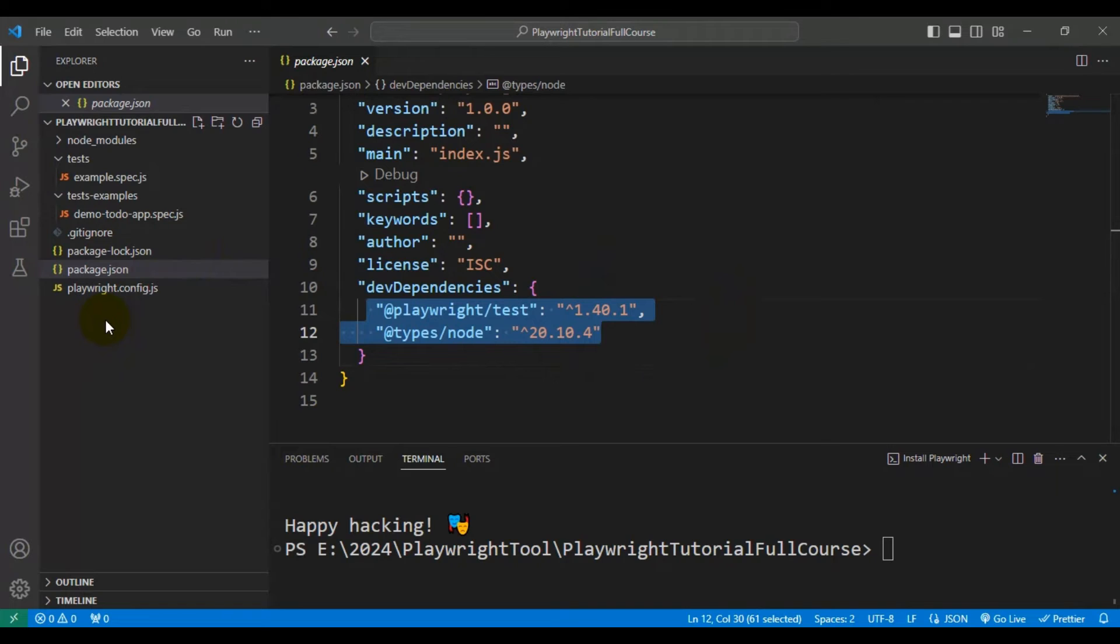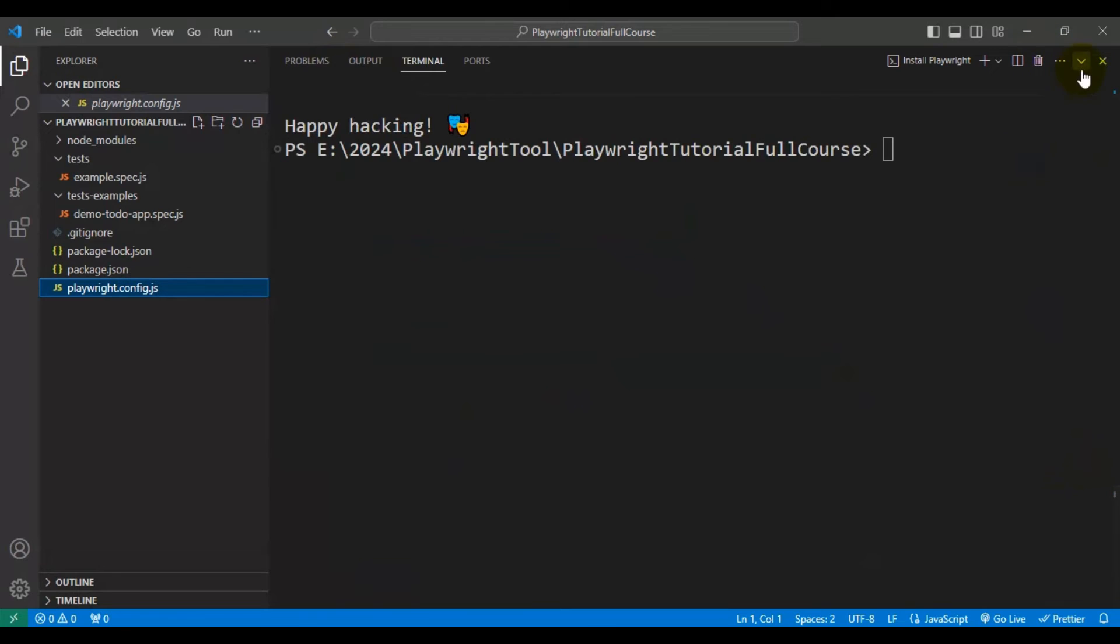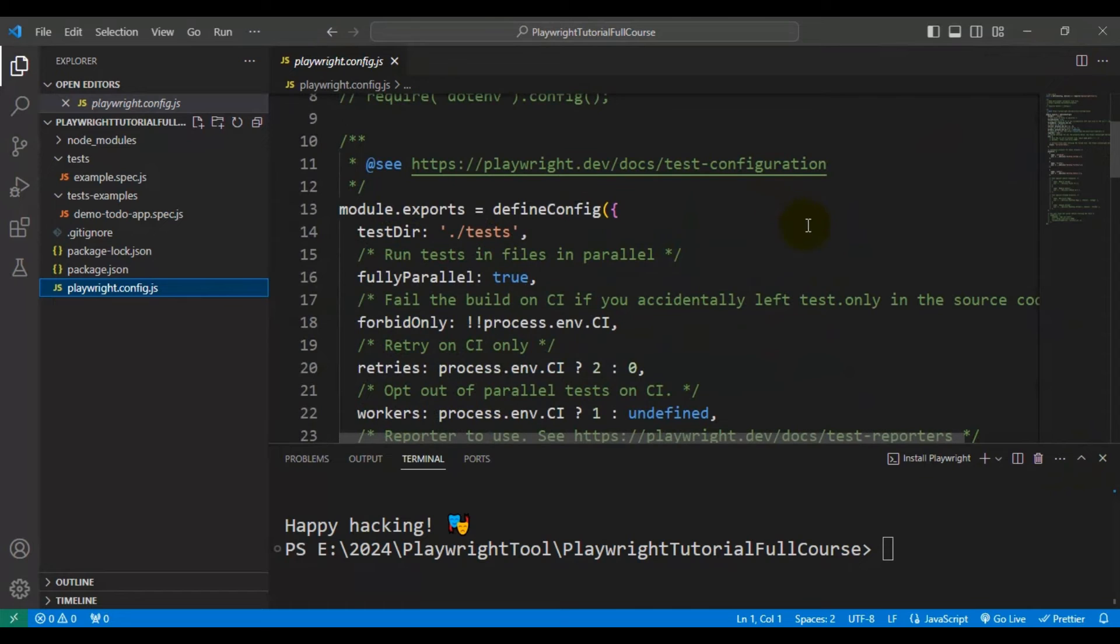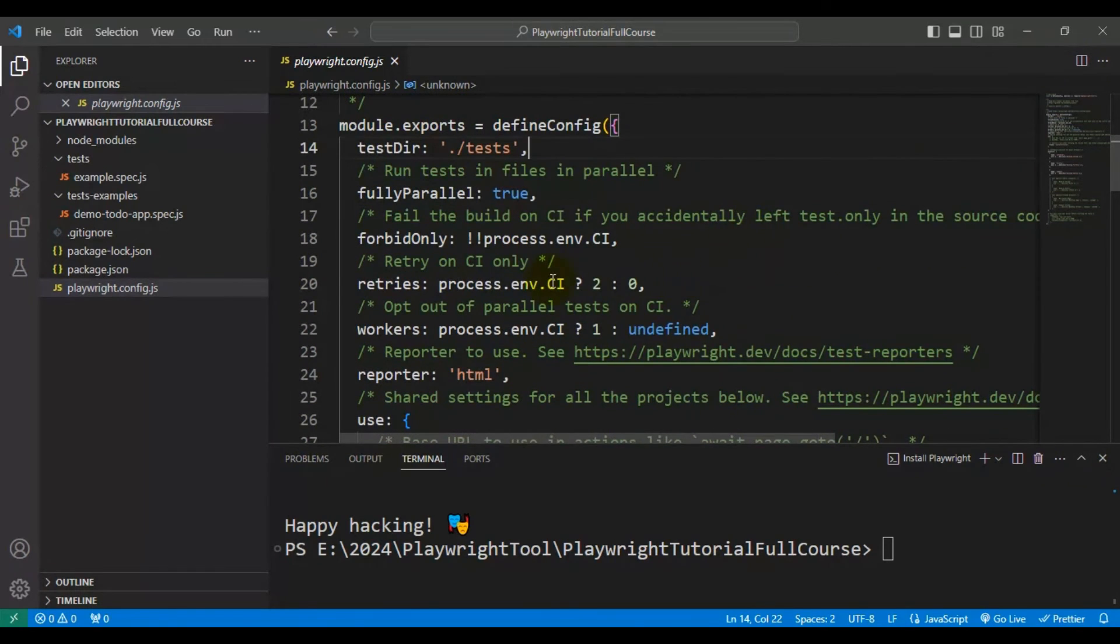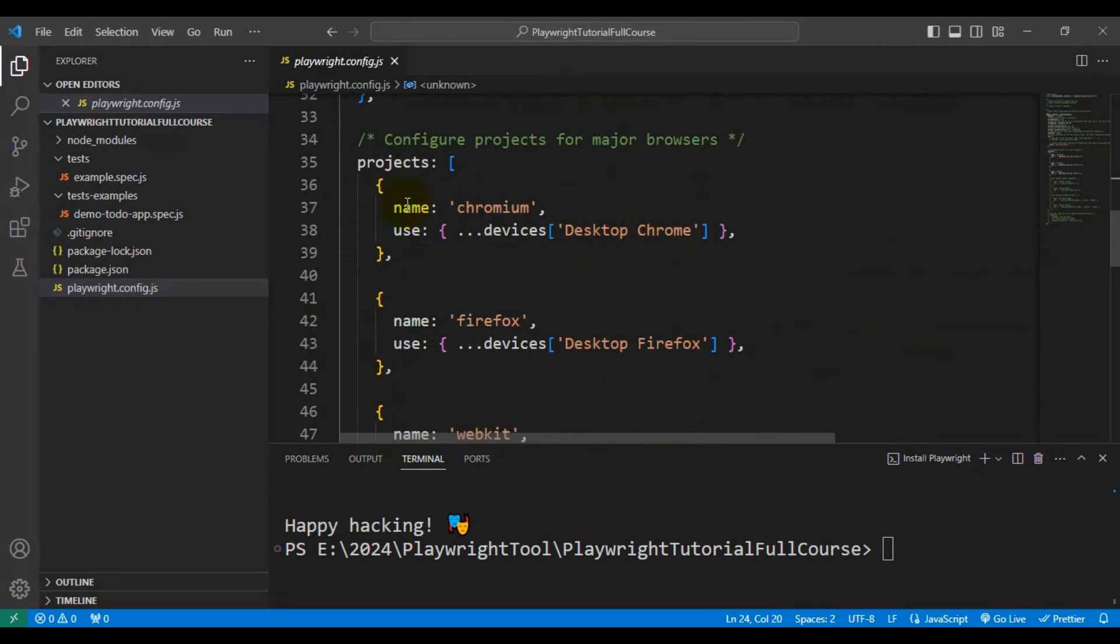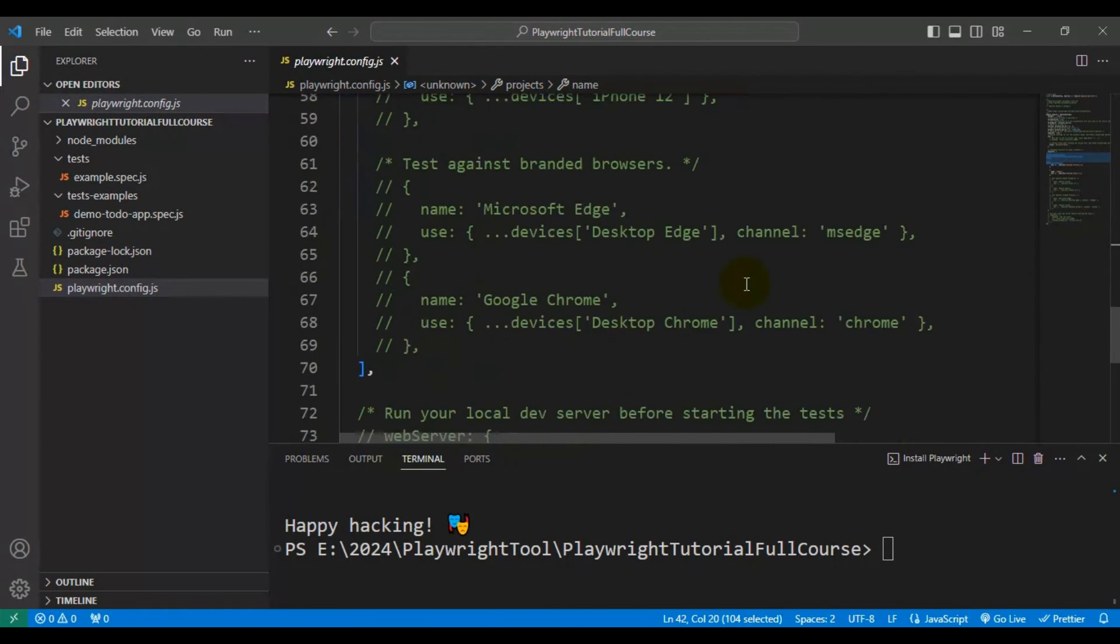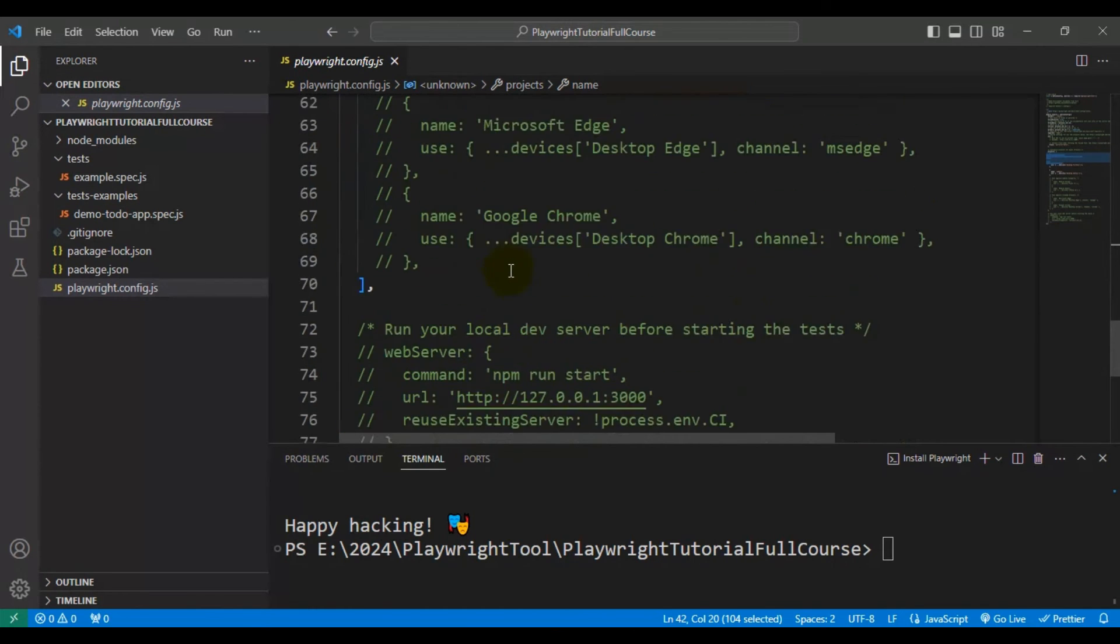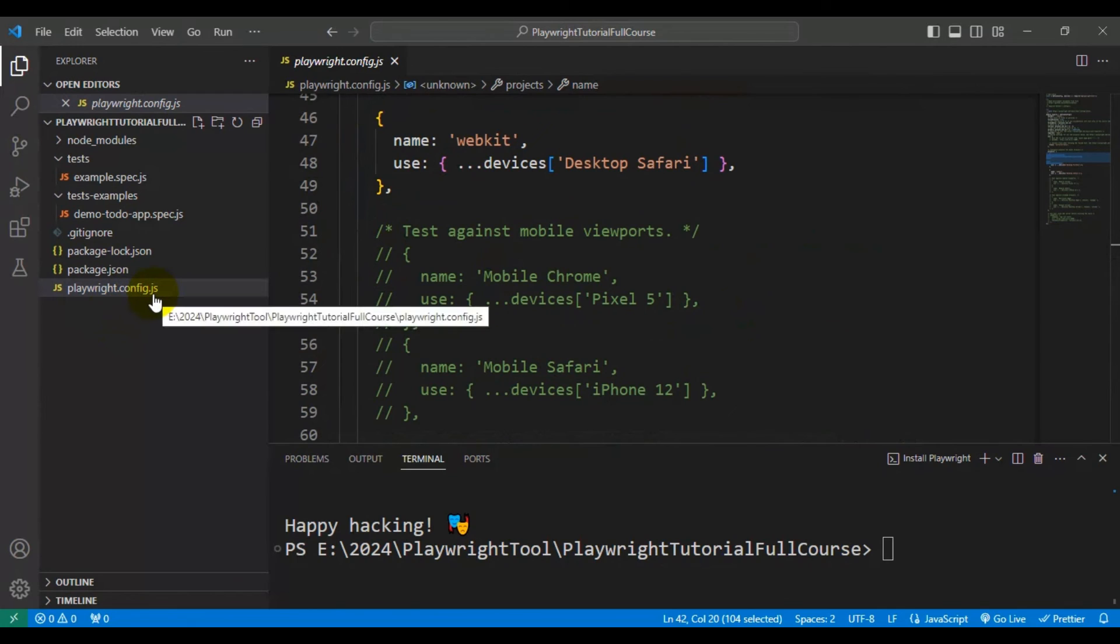And the last file is playwright.config.json. So if you look at this particular file, it contains all the Playwright configurations. Here you can specify where exactly your automation tests are present and whether you want to run the automation tests in parallel or not. You can also specify how many times you want to retry when a test is getting failed. And also you can specify whether you want to generate the report or not after the execution, and also you can specify all the different types of browsers. So at a high level, the playwright.config file contains all the configurations.